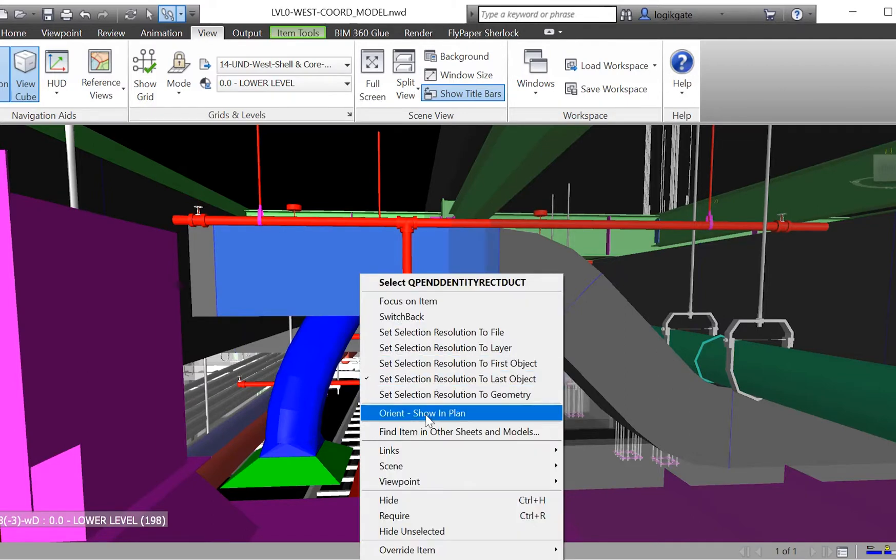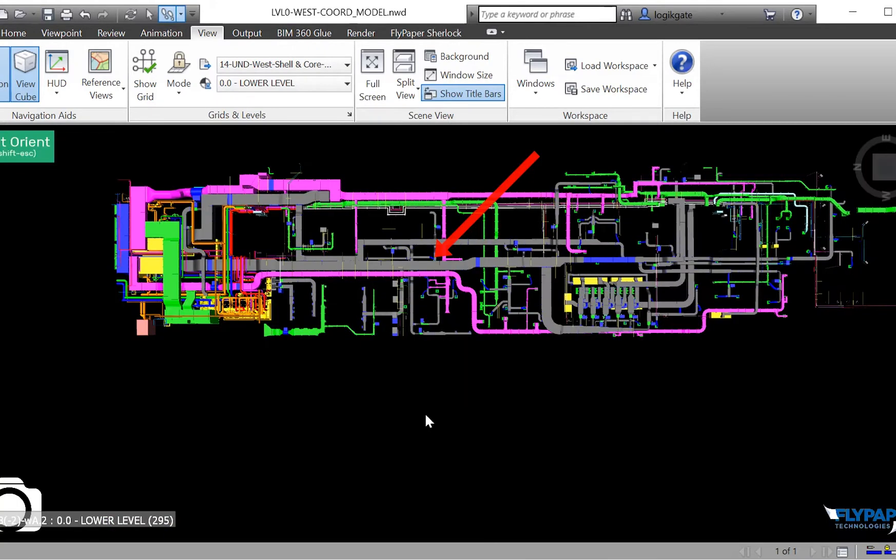Orient allows you to right-click on any model item or model items and choose Show in Plan. When clicked, Orient hides all other models, shifts into a plan view, and renders a large arrow pointing to the exact position of the item.